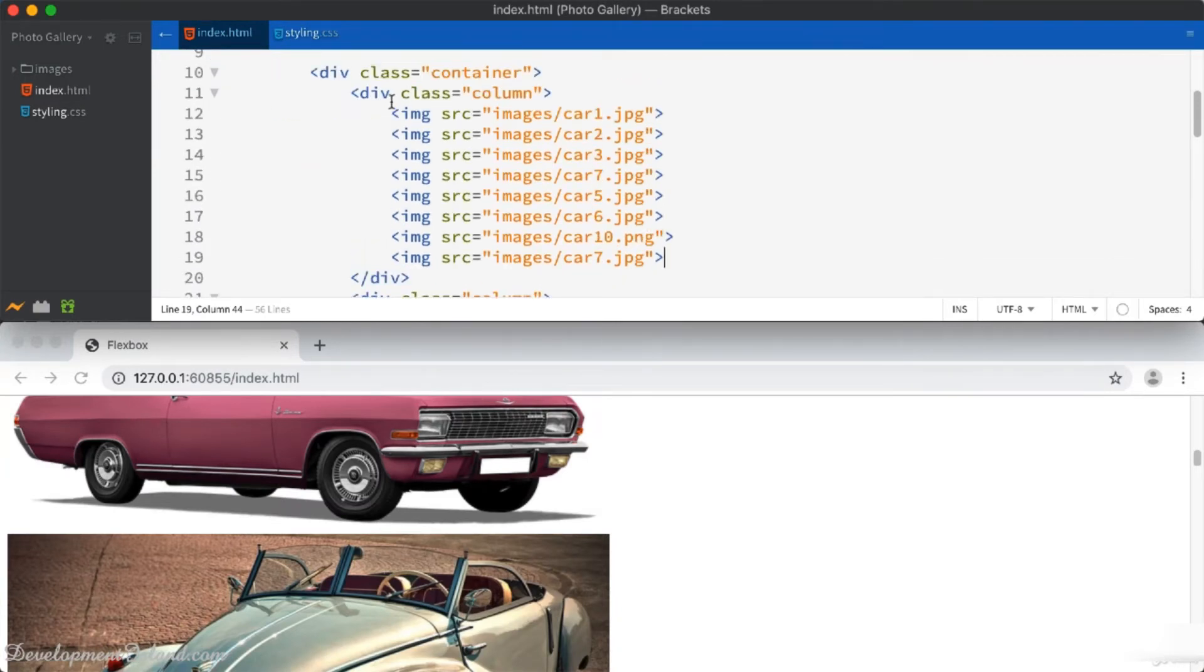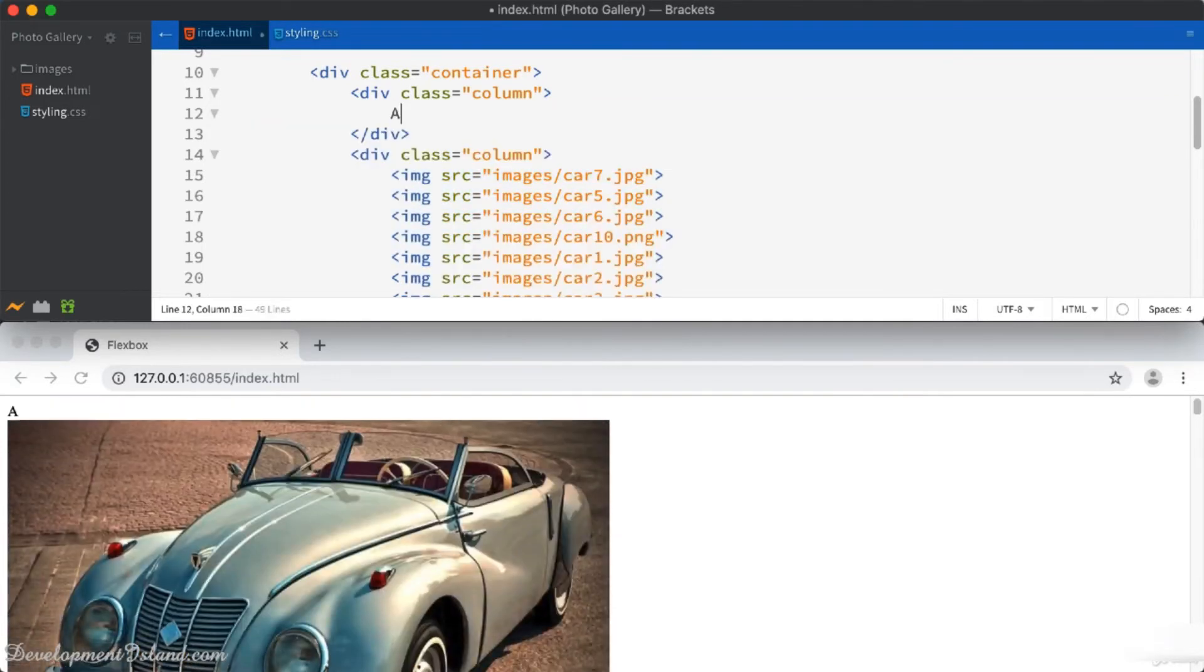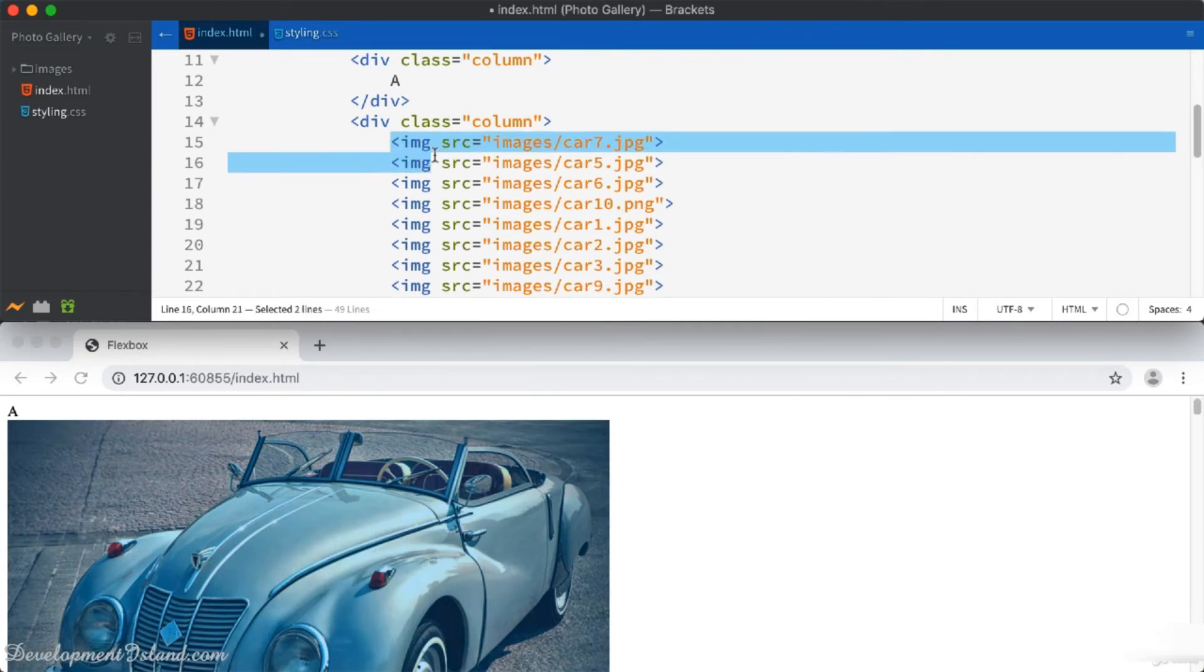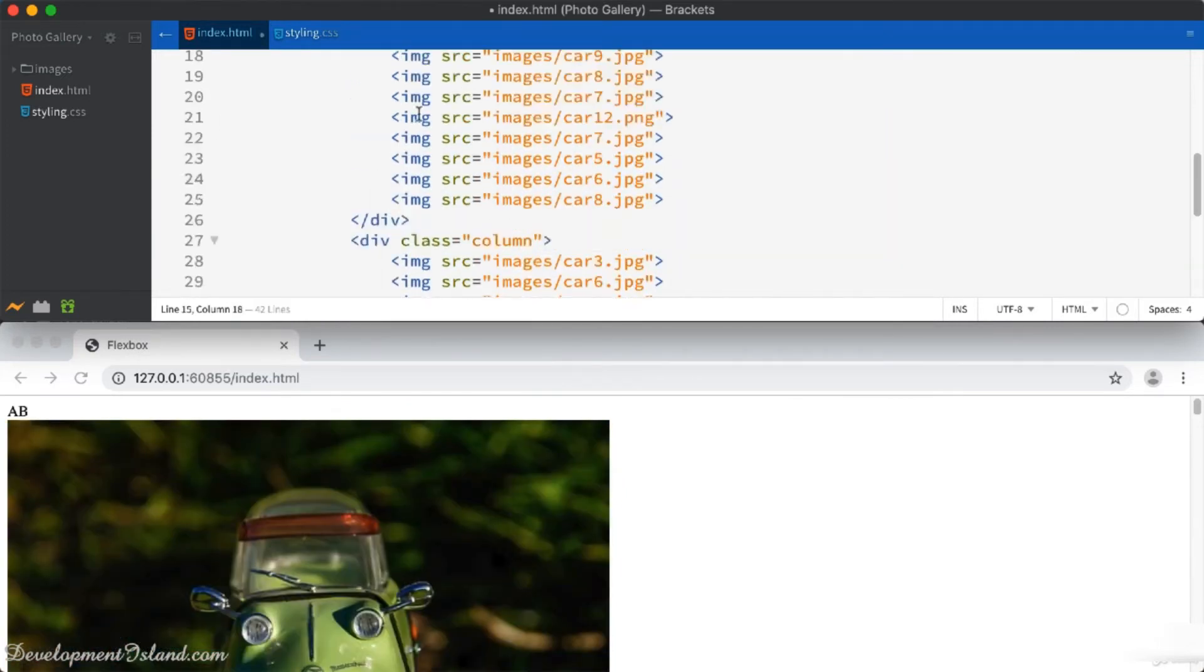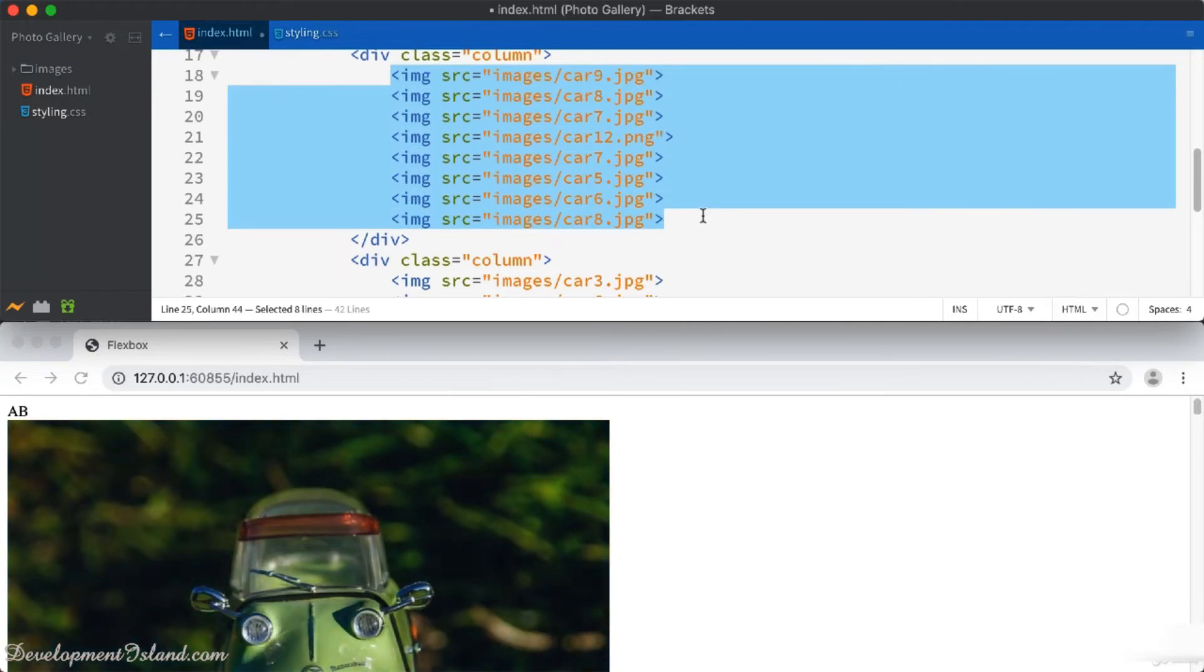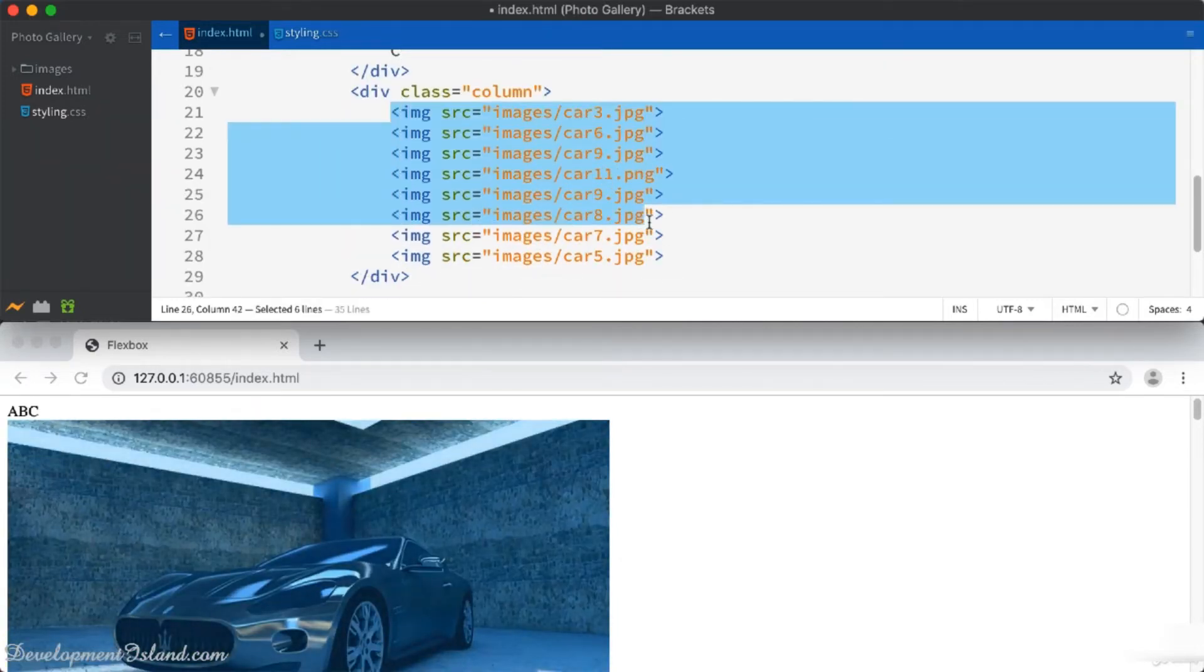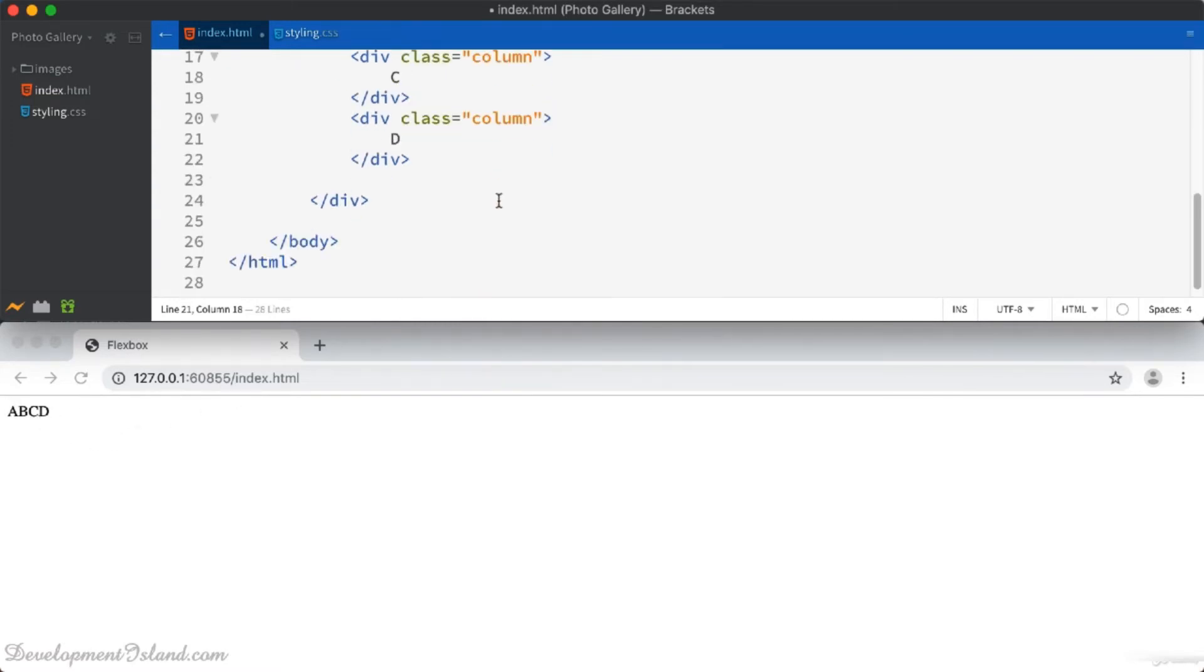Before we do that, let's just change the contents of our columns to something really simple for now. I'm going to place one letter inside each column. These are our columns. Let's give each one a background color.